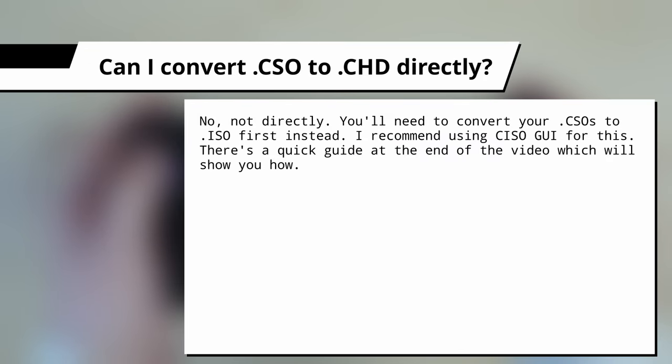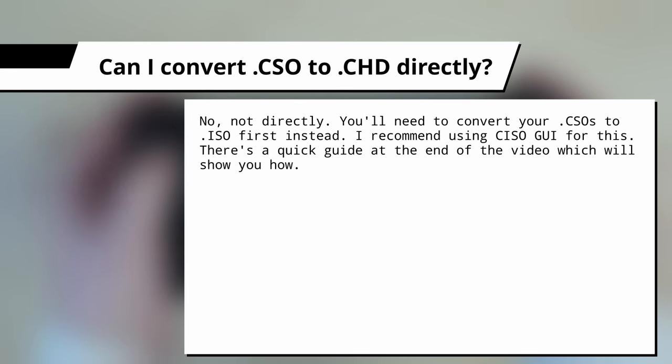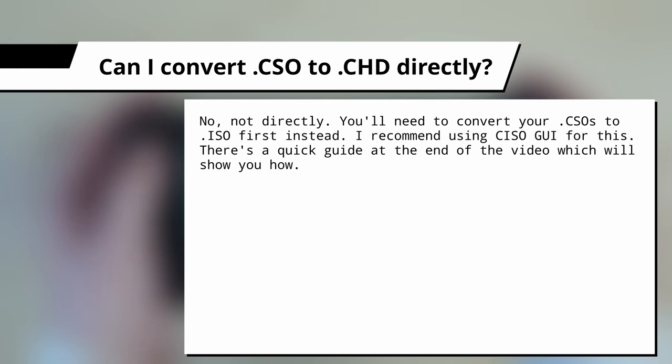Can I convert CSO to CHD directly? No, not right now. You'll need to convert your CSOs to ISO first instead. There's a quick guide at the end of the video that will show you how to batch convert your CSO back into ISO format. And if a tool comes out that lets you convert CSO into CHD directly, I'll leave a link to it in the description.